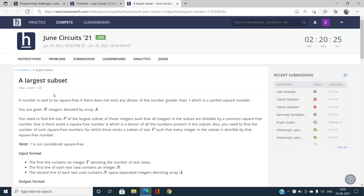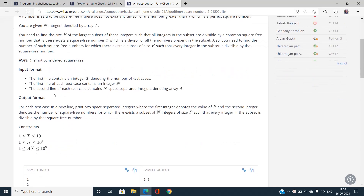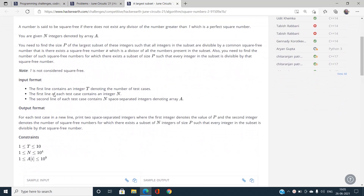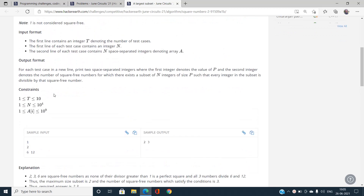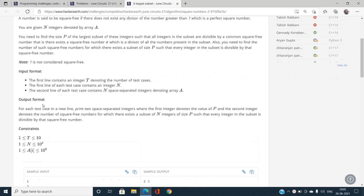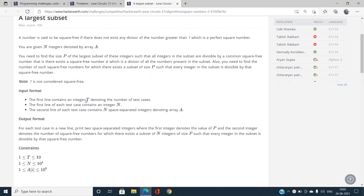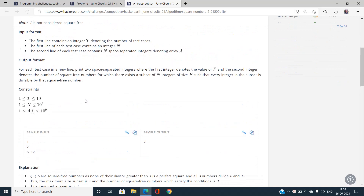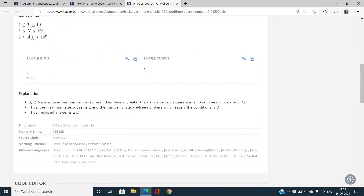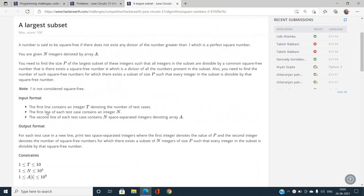As the problem name suggests, we need to find the largest subset. There are 10 test cases, the size of the array is 10^4, and every element is at most 10^9. A number is said to be square-free if there doesn't exist any divisor of the number greater than 1 which is a perfect square.